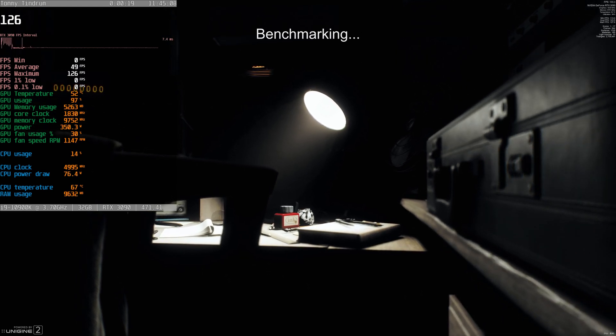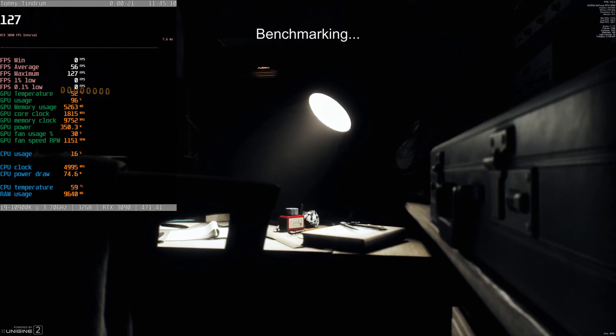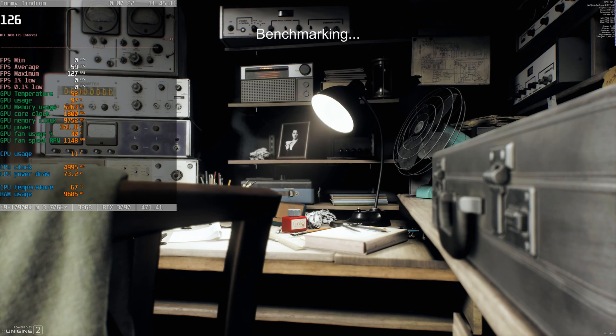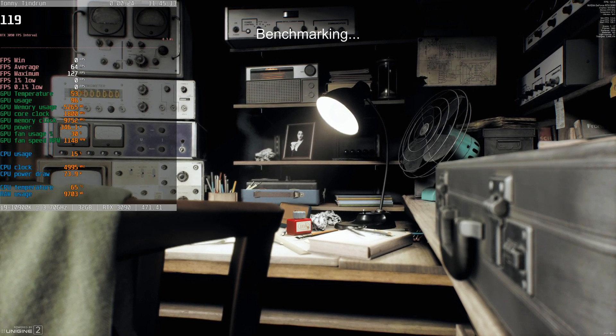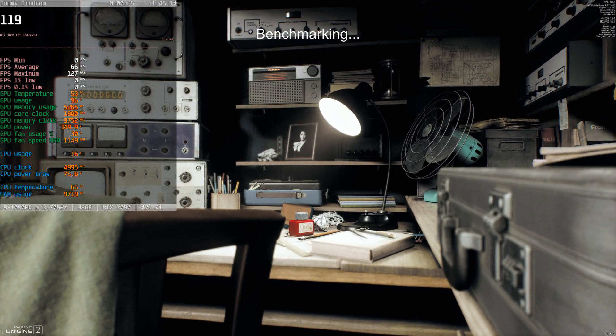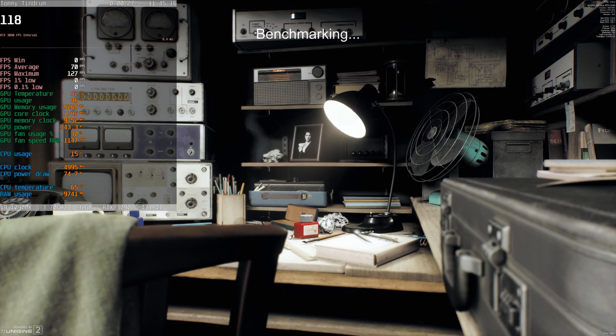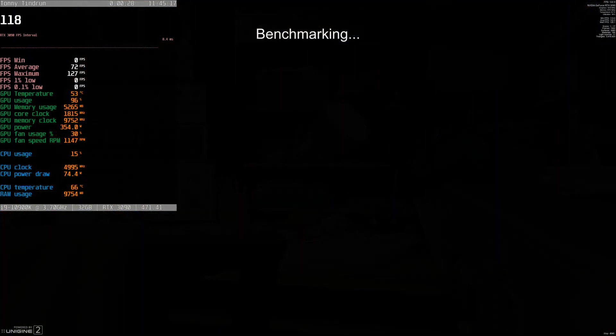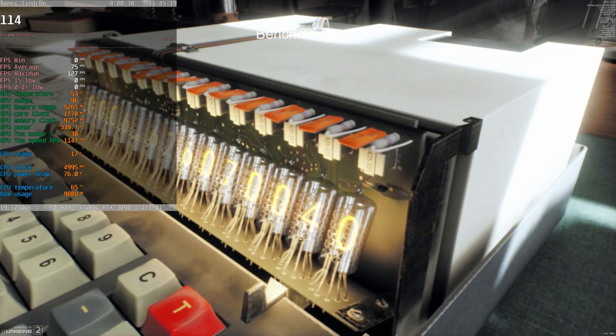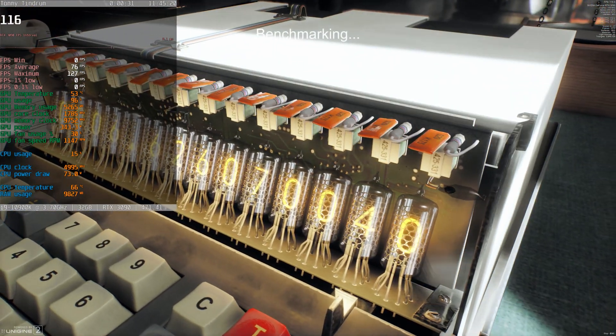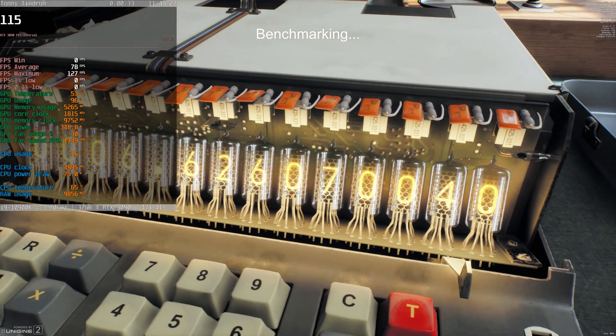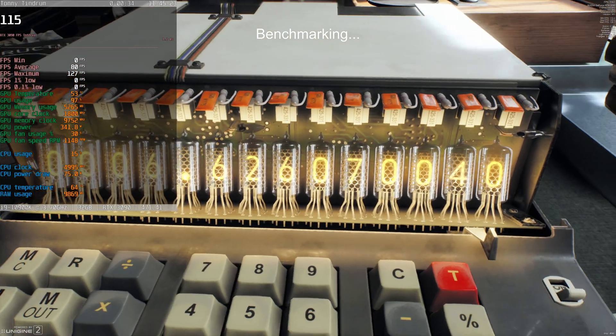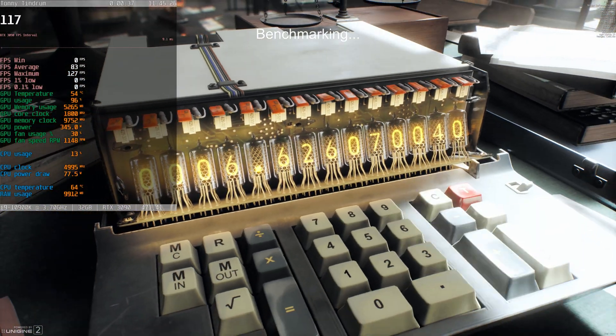There are some things running in the background, obviously MSI Afterburner's there, and the NVIDIA recording software, and various other things as well. So this is not a perfect test, and there's going to be some variability between this and what happens otherwise.